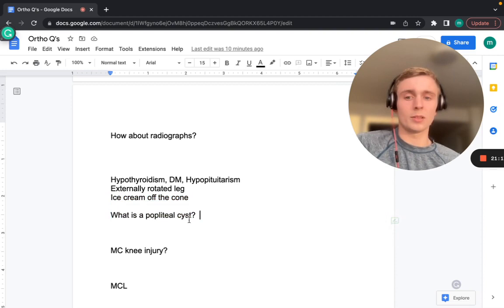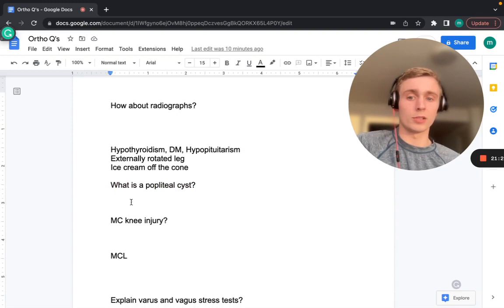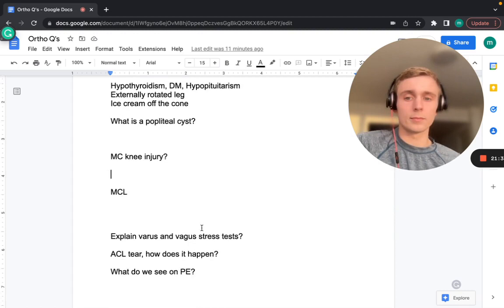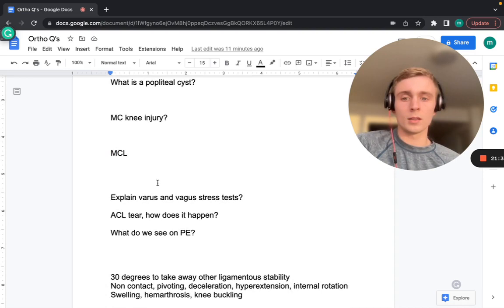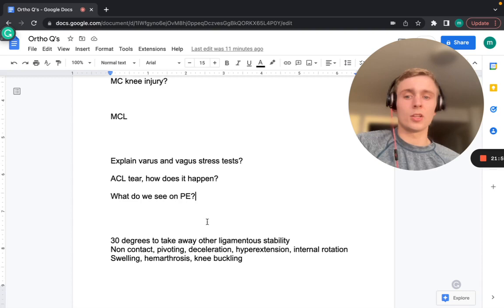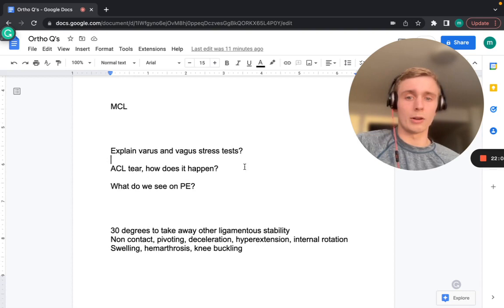A popliteal cyst — also called a Baker's cyst — is an outpouching of synovial fluid on the back of the knee. The most common knee injury overall is a medial collateral ligament (MCL) injury. Varus and valgus stress tests should be done at 30 degrees of flexion to isolate the LCL and MCL respectively.